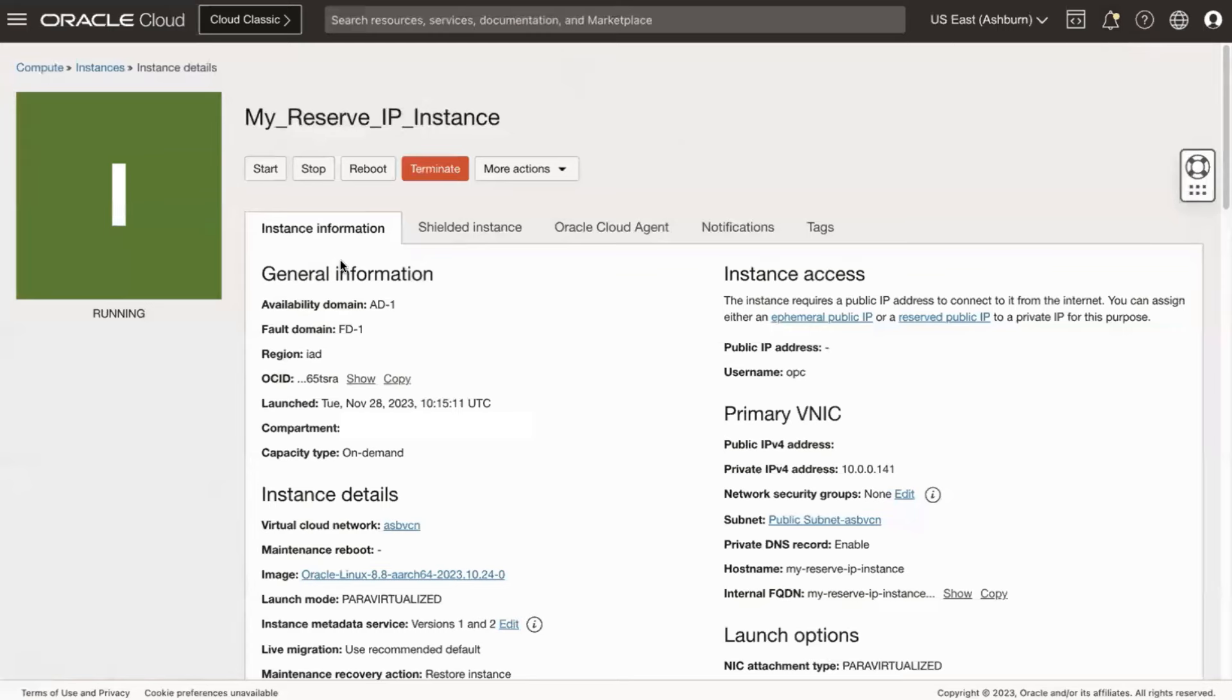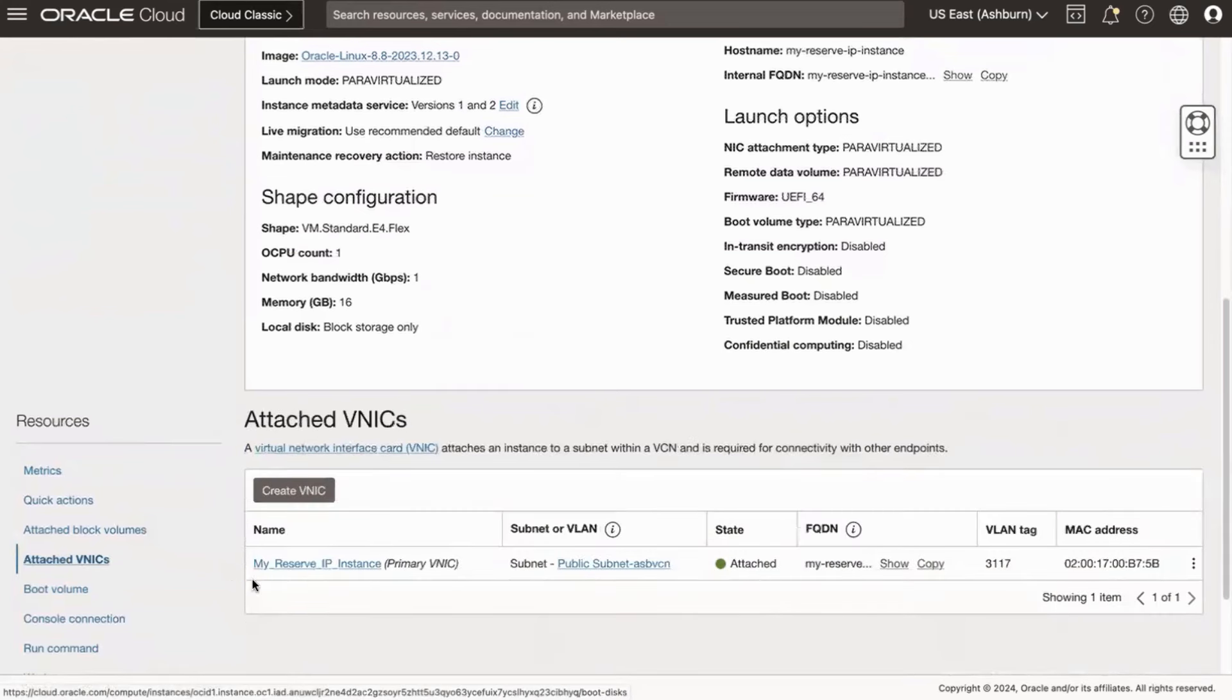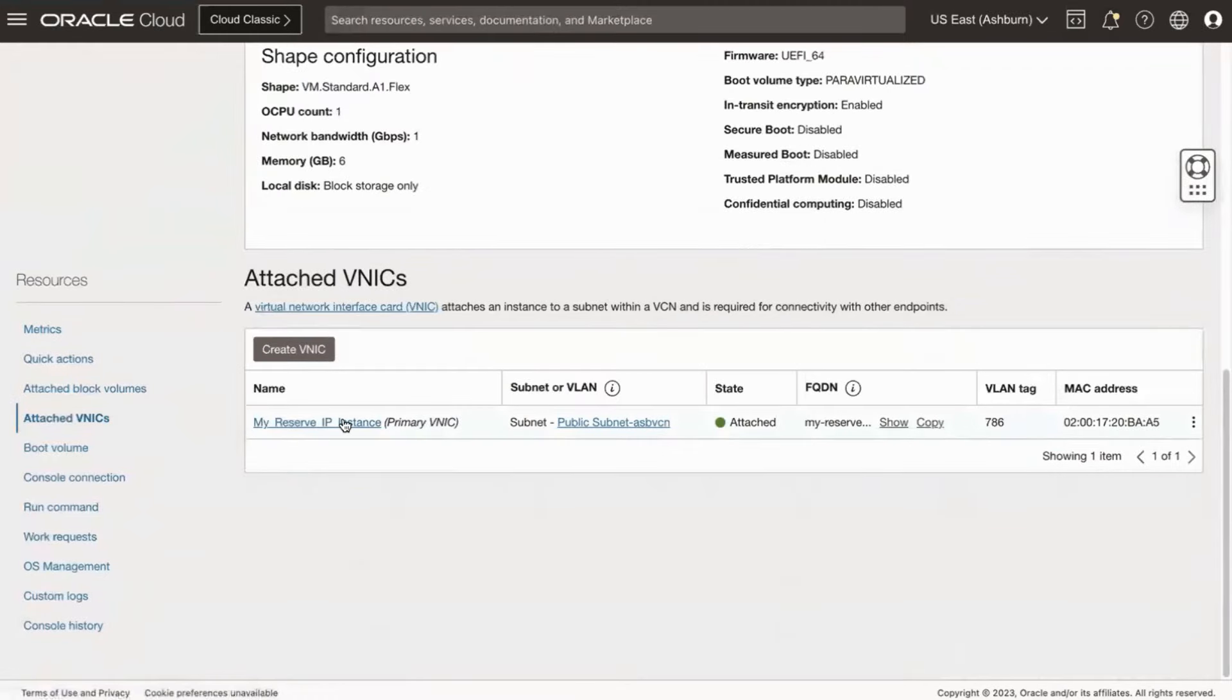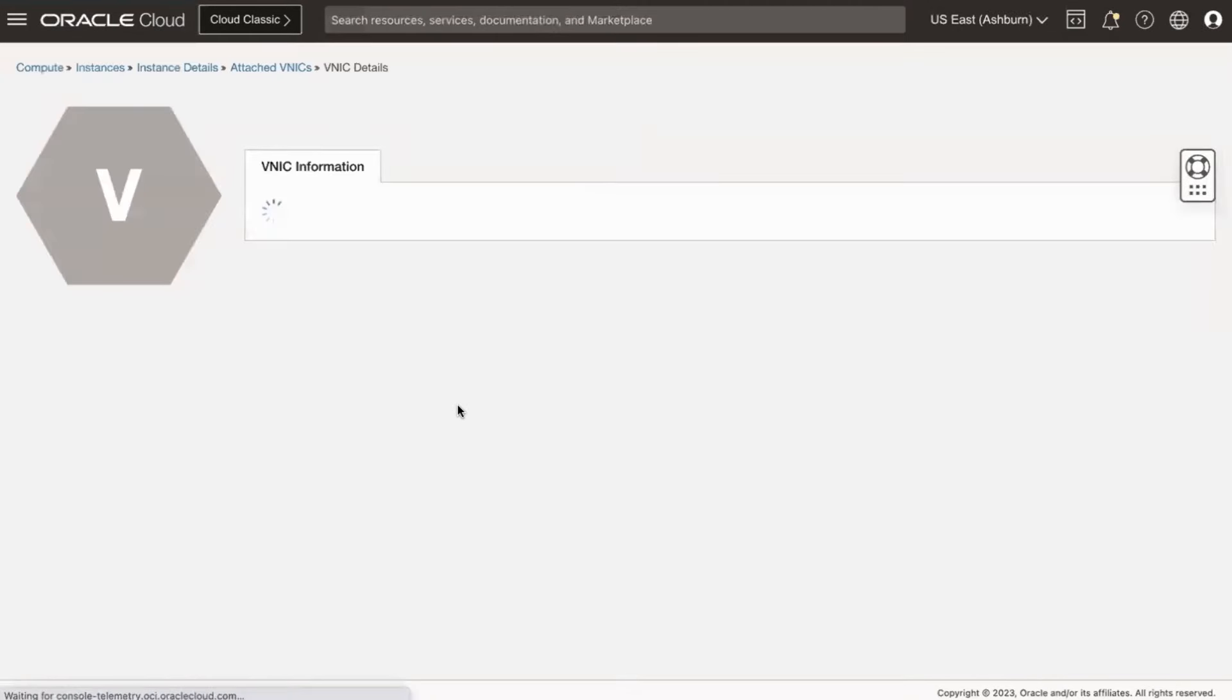You will be taken to the Instance Details page. Click Attached VNICs. Click on the VNIC name that has 'primary VNIC' after its name. You will be taken to the VNIC Details page.